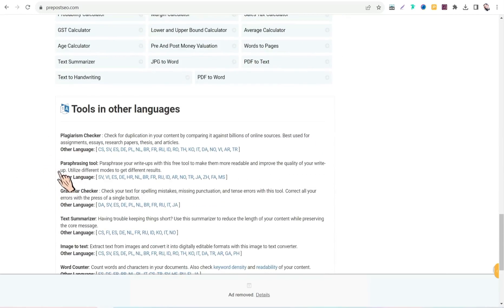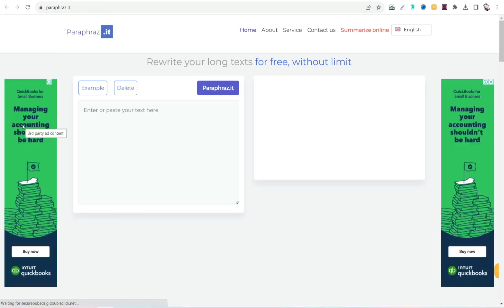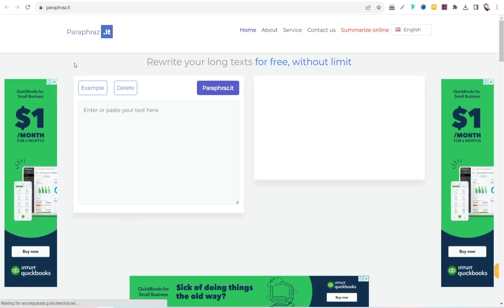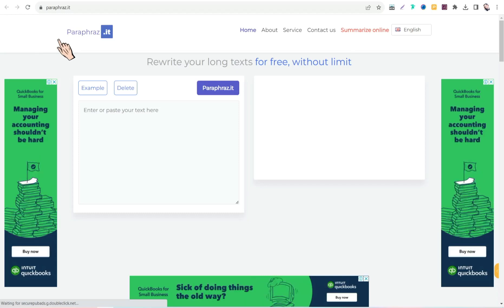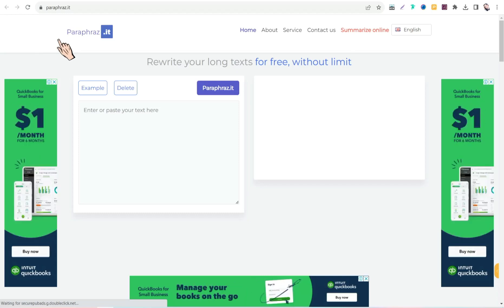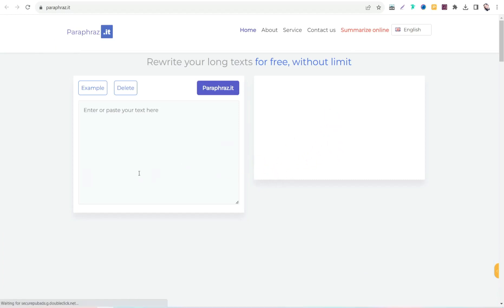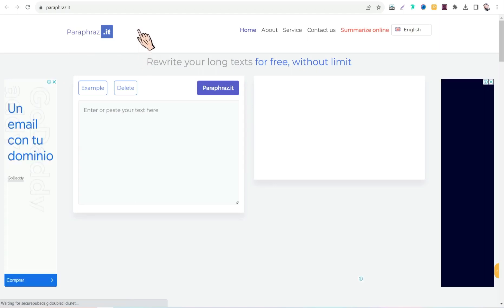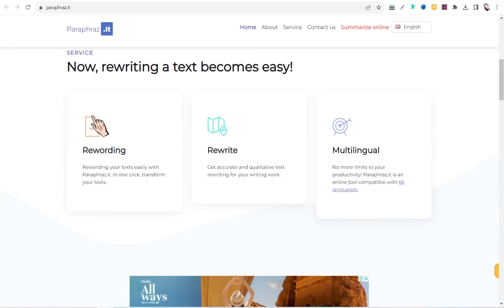The fourth website is paraphrase.it. As its name suggests, you can use this awesome website for free to paraphrase any piece of content or an entire article in just a few seconds, without any copyright issues or plagiarism. You can use paraphrase.it for free without any sign-up.